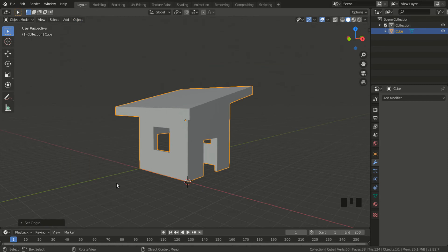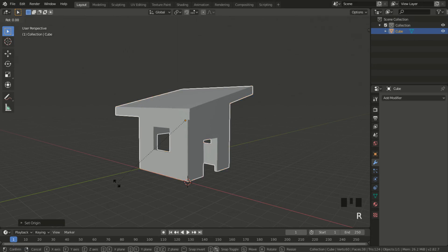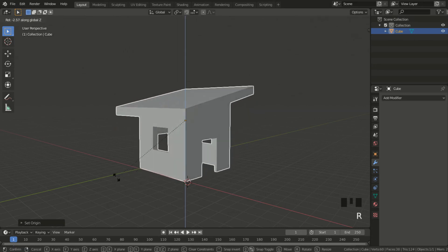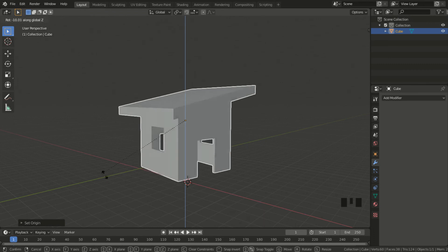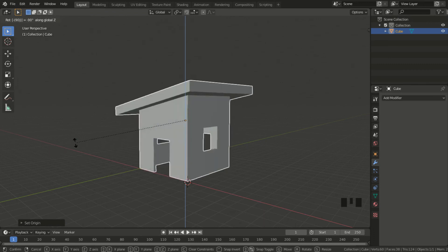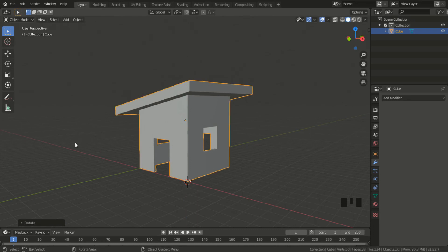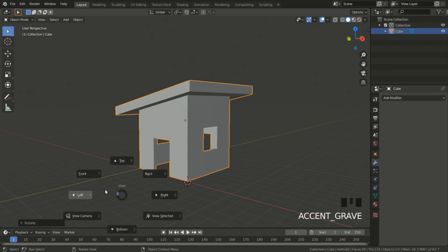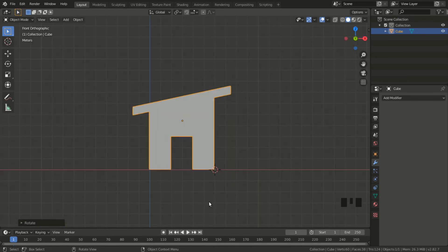Now I can rotate it about the origin. I hit R then Z to rotate it about the vertical axis, and minus 90 degrees. I type in minus 90. Now back to my view menu, hit the tilde key and press 7 for the front view, and there it is. I got the right front view.